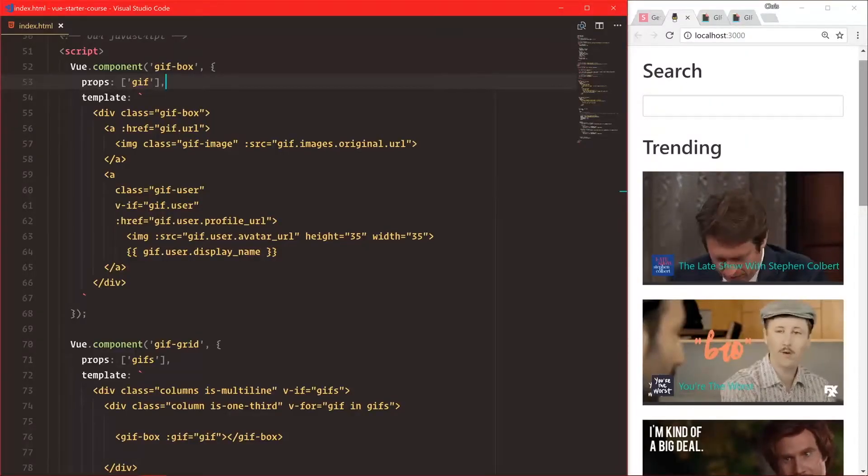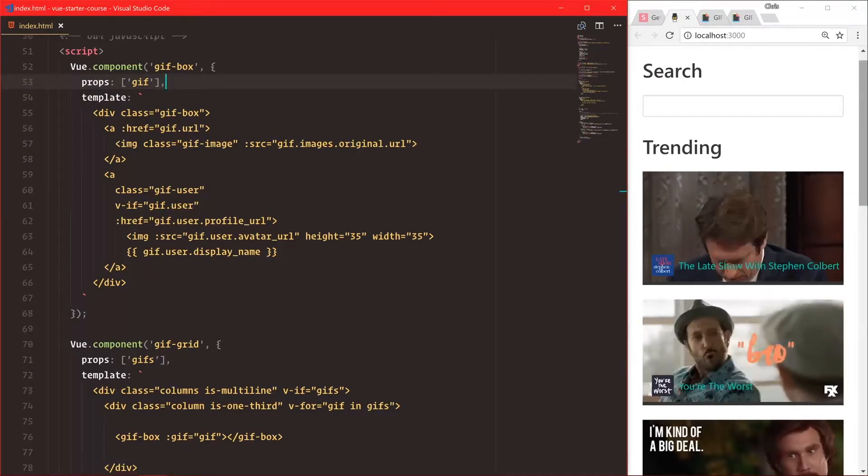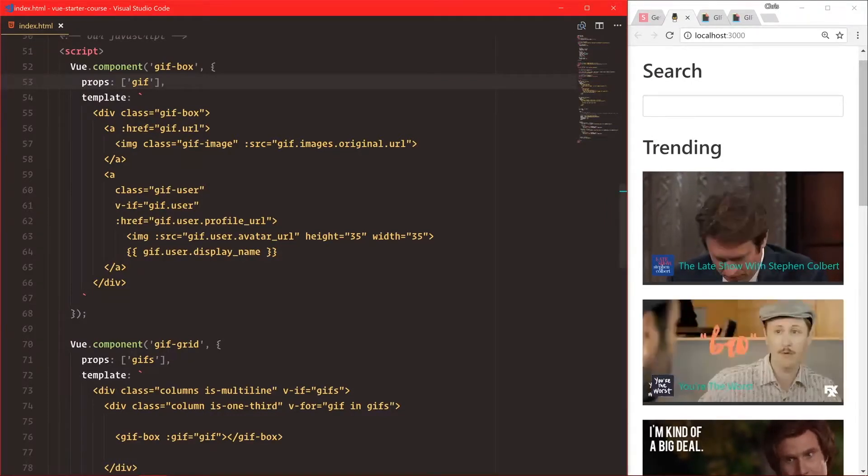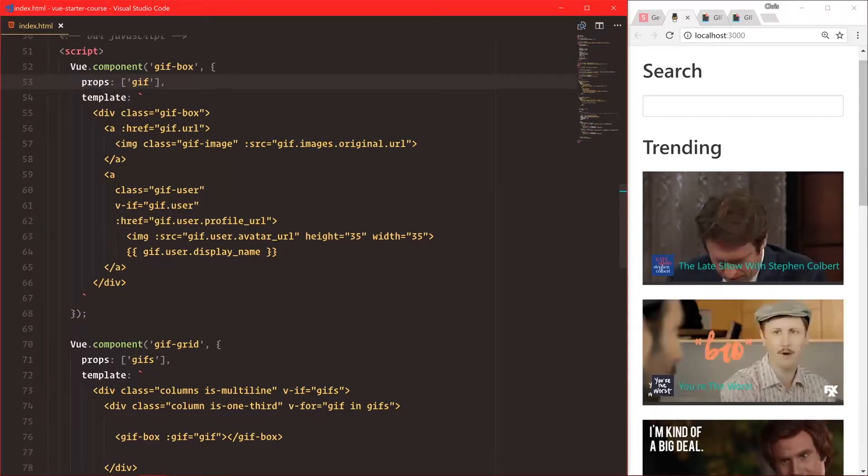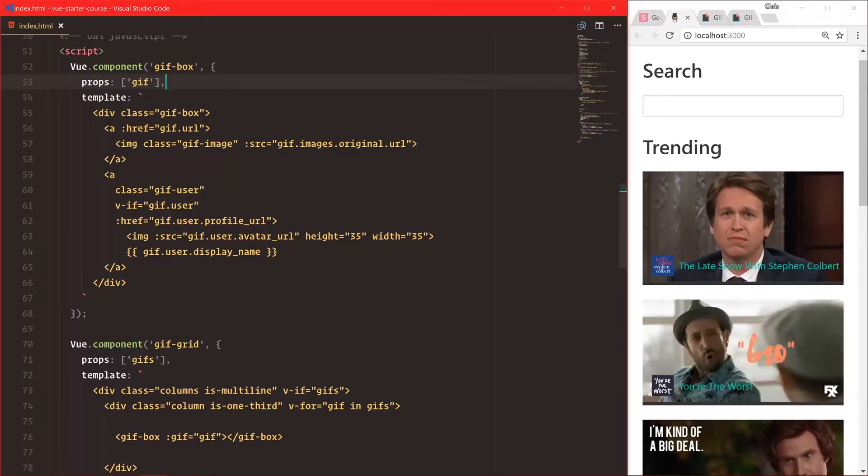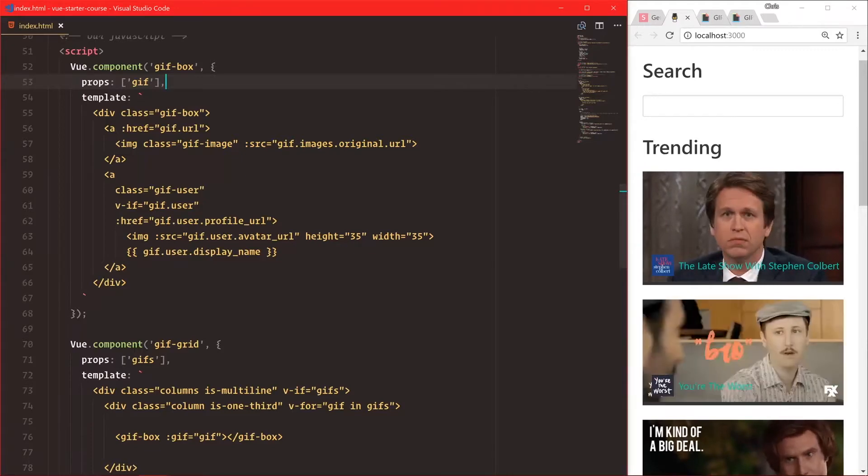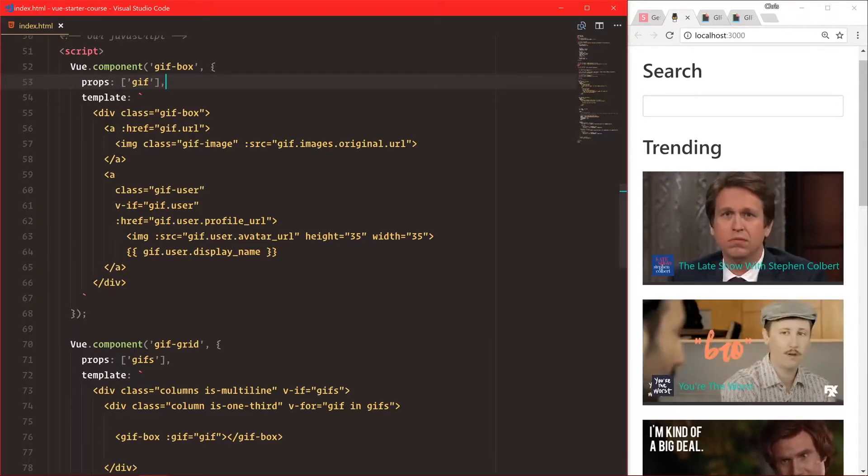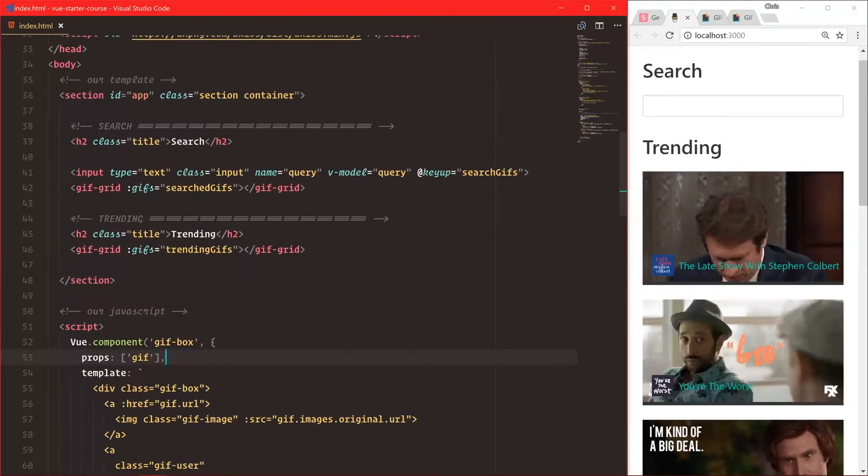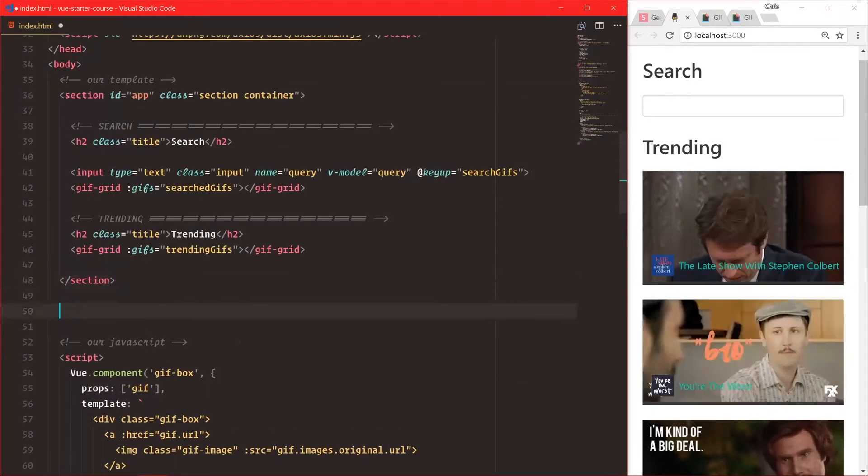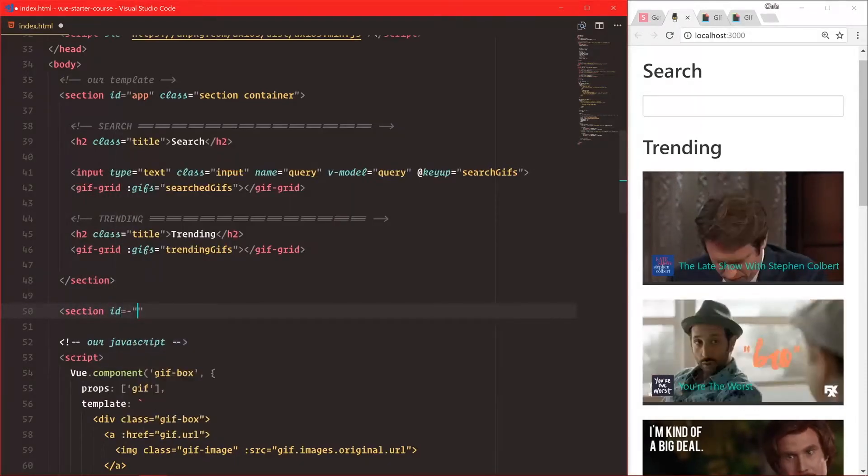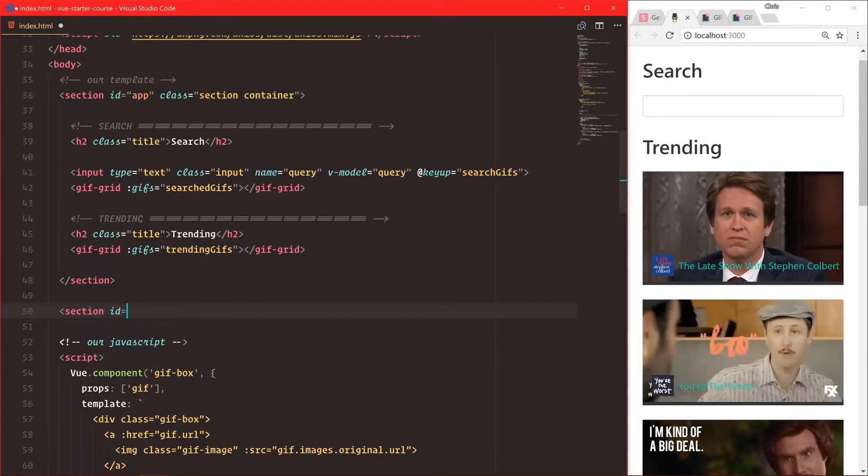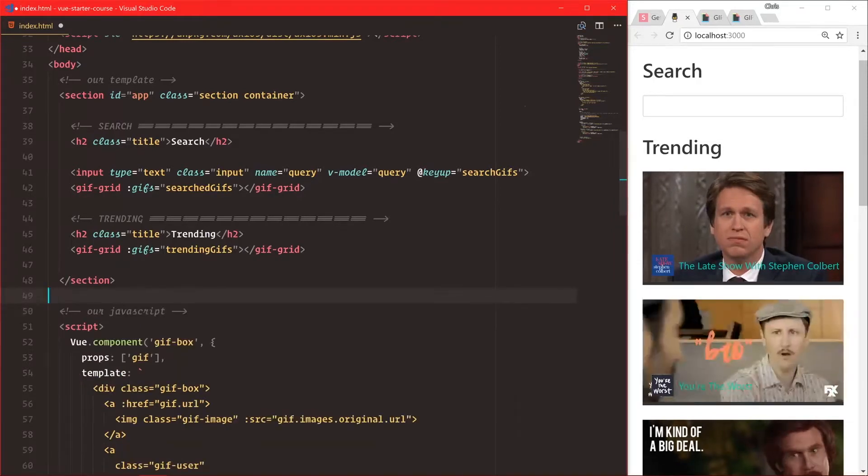Now we have two really cool view components, gif-grid and gif-box. We've registered these globally, but I want to talk about a better way to register view components. Since we register these globally, they are globally accessible by any of our view instances. Let's say we had up here, we have div id app, maybe we wanted to create another one, section id is equal to app2 or something like that.